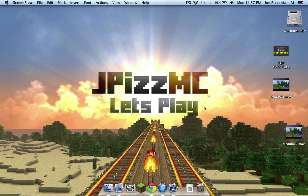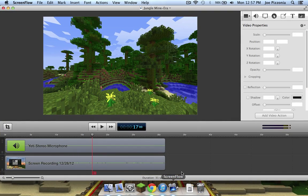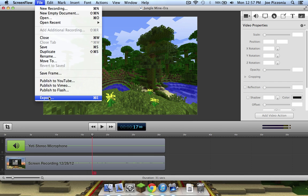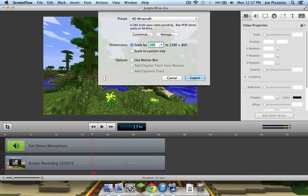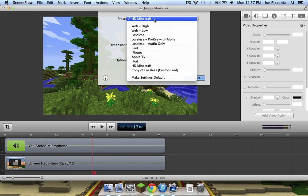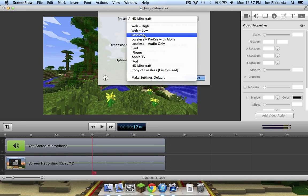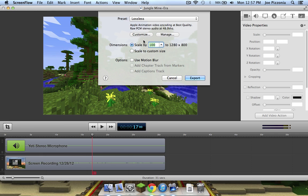Today I have the fix for ScreenFlow export settings. Go up to File and Export. I already made a preset, so just drop that bar down and then go to lossless.